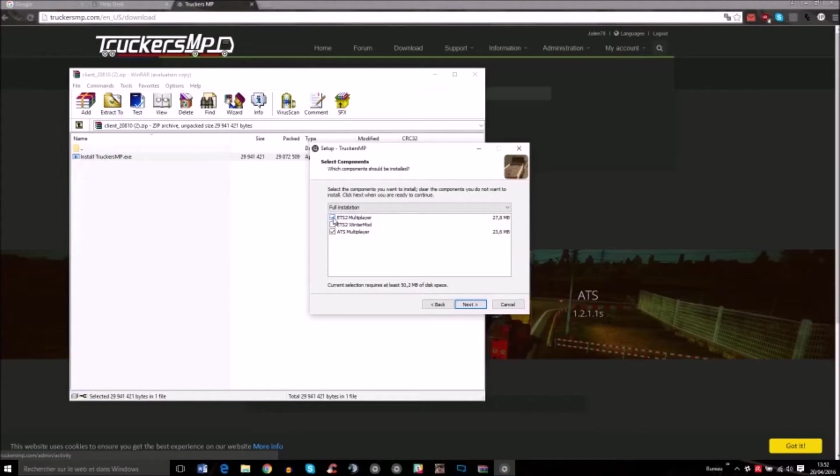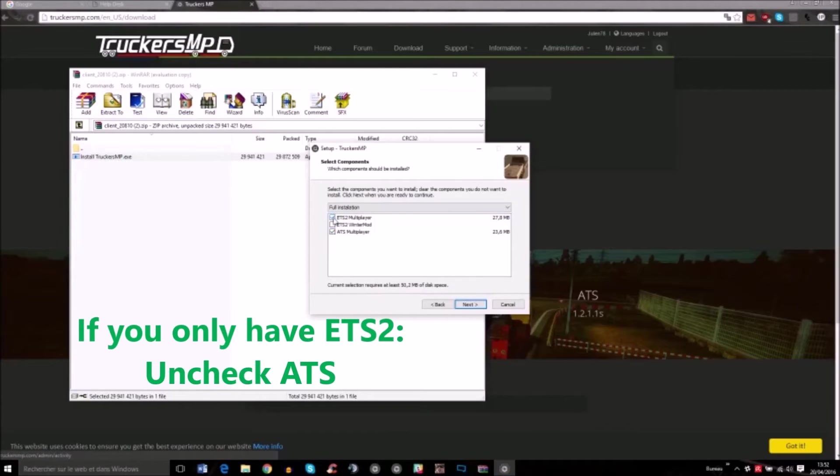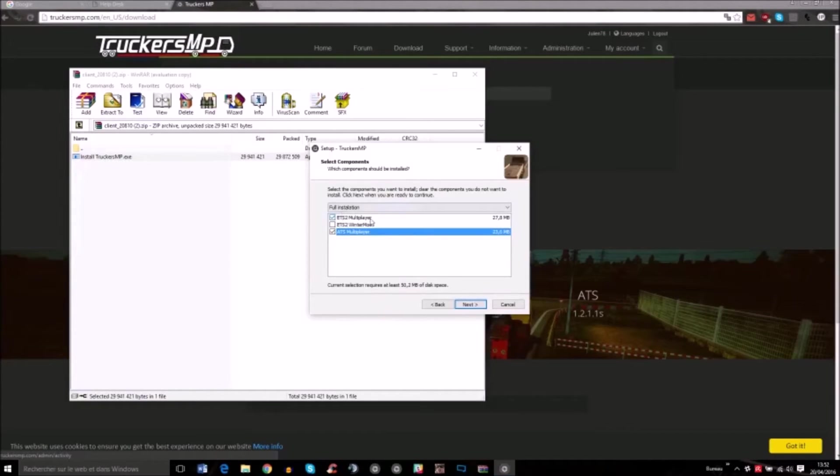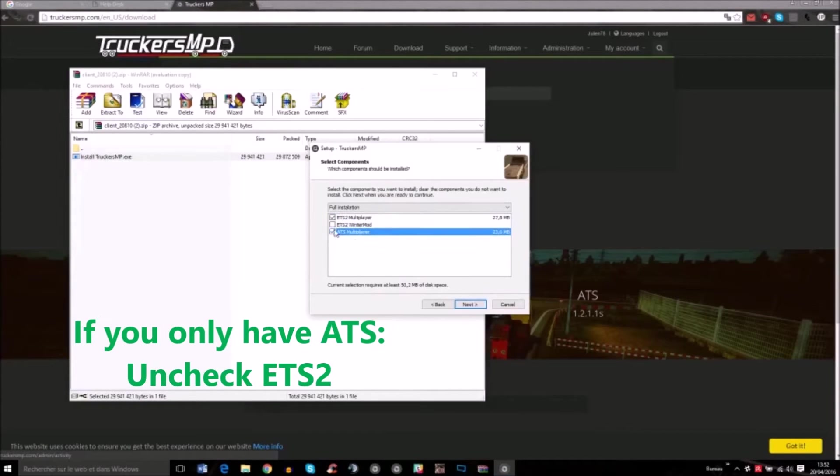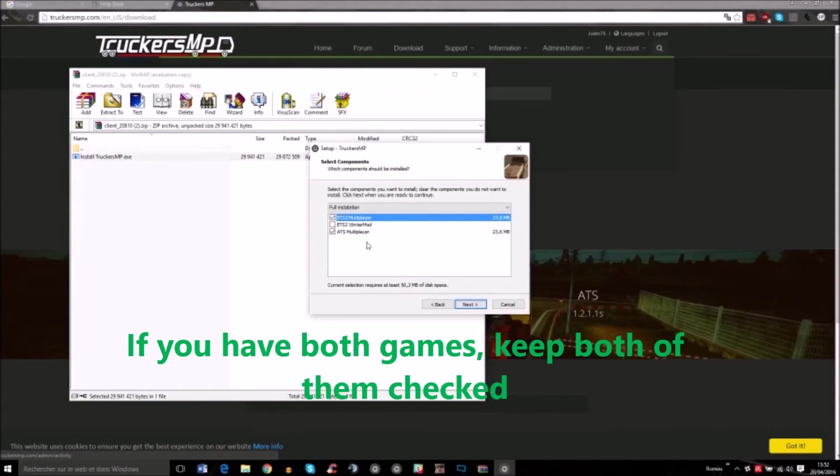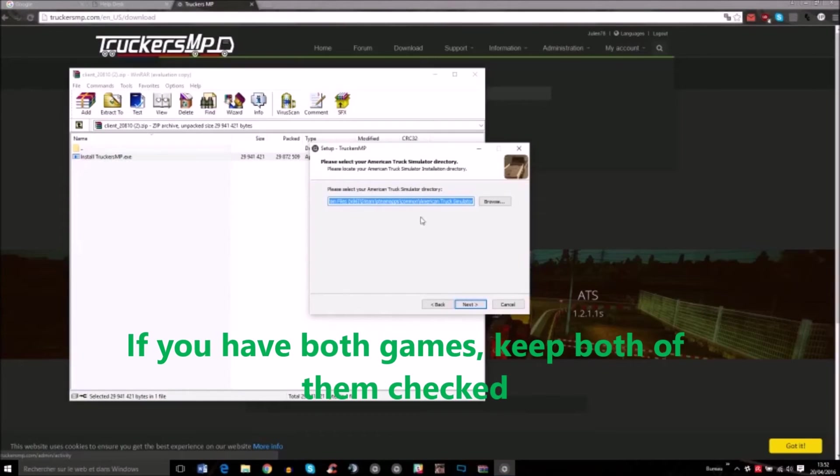Here you'll have to check the games you have. If you have ETS2, you keep it checked. If you don't have ETS, you uncheck it. Same if you have ATS but you don't have ETS2, you uncheck ETS2, then click next. I have both games, so I do next like this.